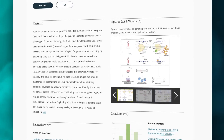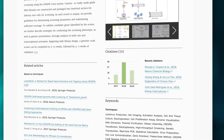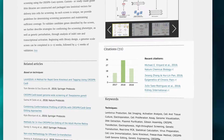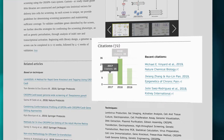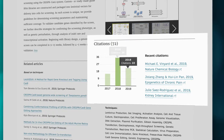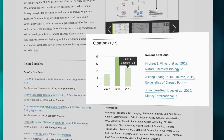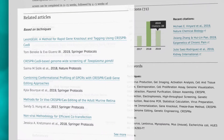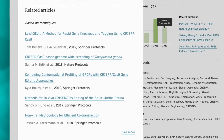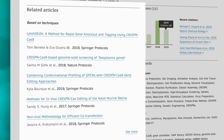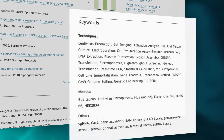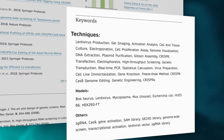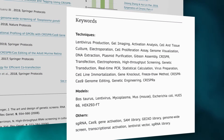With links to the three latest citations and a citation history going back up to five years, you can assess how a protocol has been successfully applied in other research projects. You can also explore more protocols and methods using similar research techniques. The keywords, sorted into techniques and models, help to further understand the article's context.